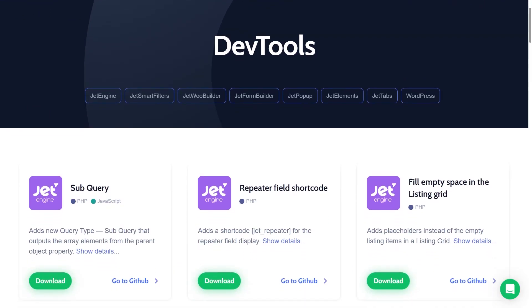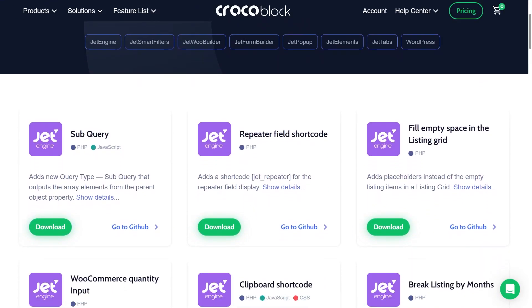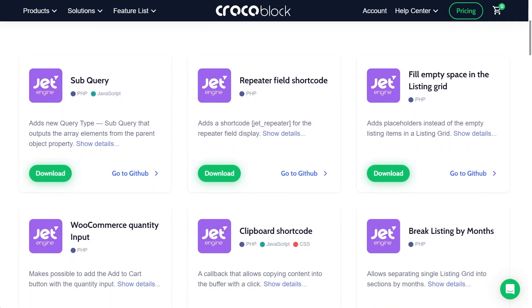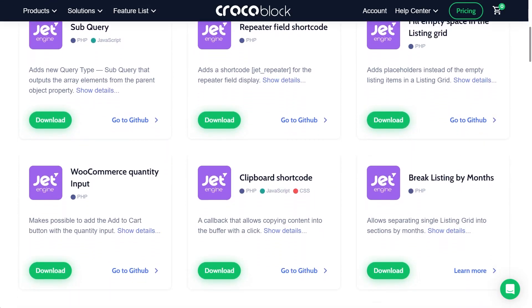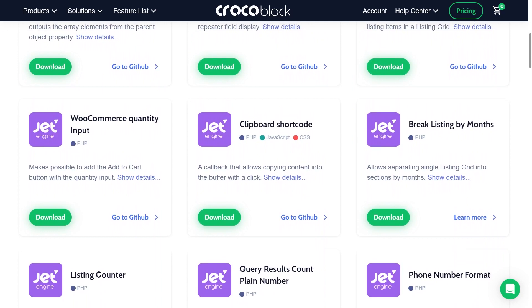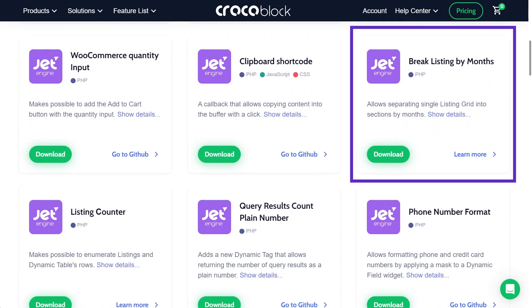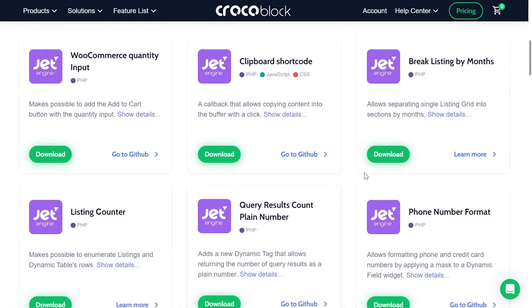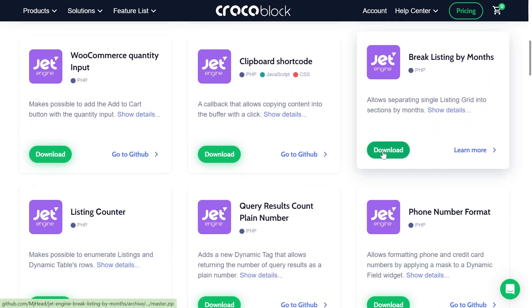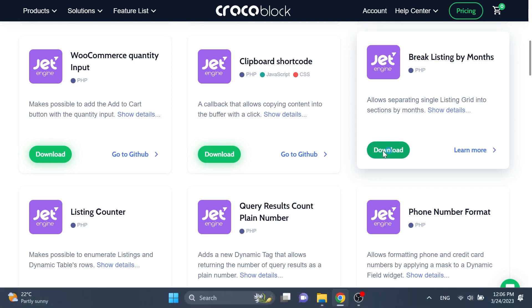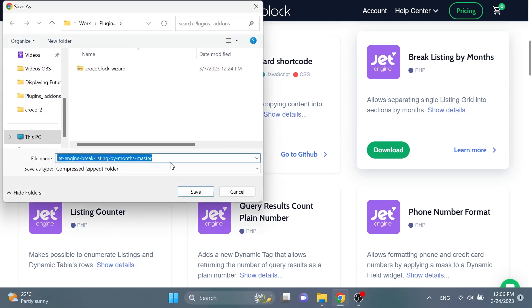Here you see a whole bunch of our addons that are totally free. Find the one named break listing by months and press download button. And change the name by removing the master part.